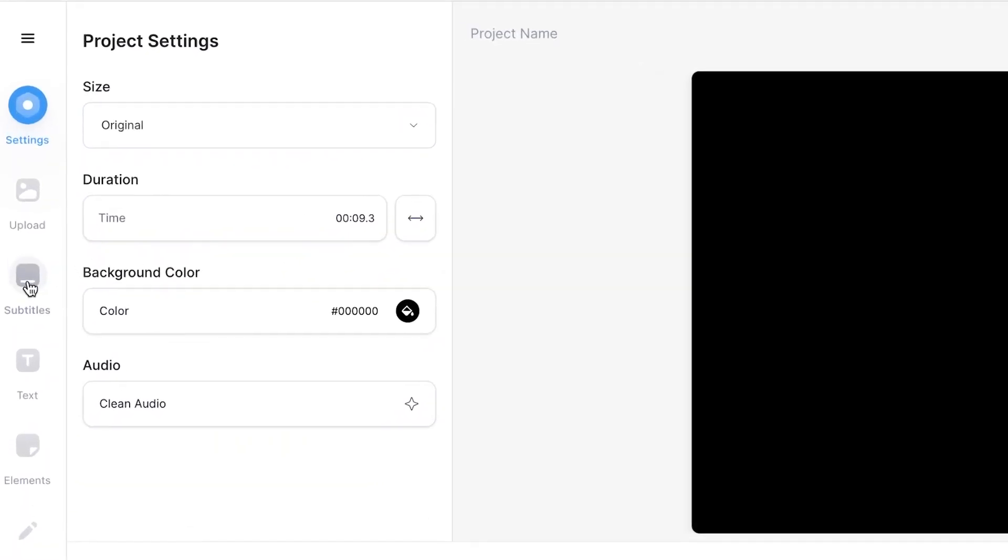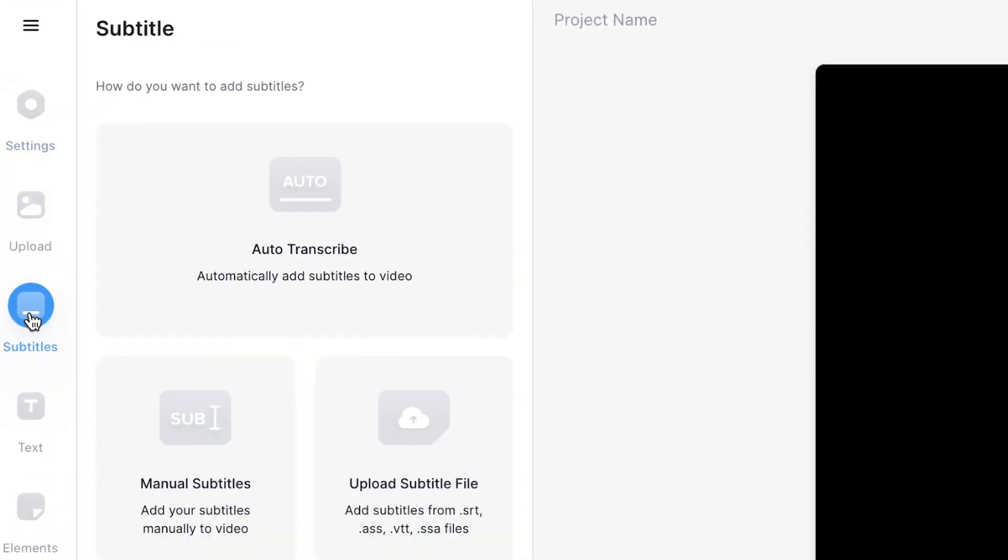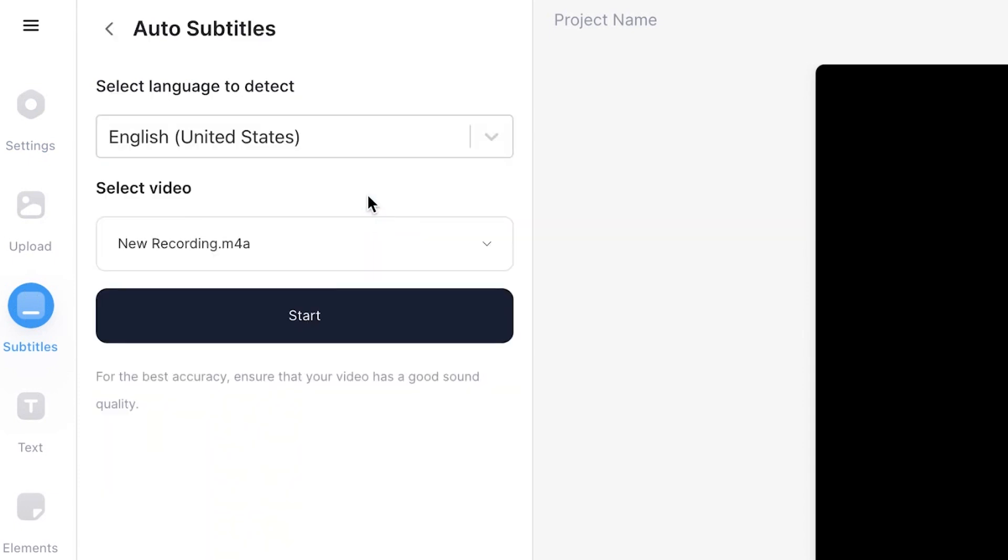To begin the process of transcribing your audio into text file we need to add subtitles first. Luckily Veed has an automatic subtitle generator that we can use to do this quickly. Head over to the sidebar and click subtitles. This will open up the subtitle window and then hit the auto transcribe button.